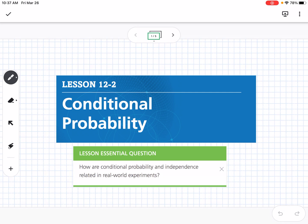This is lesson 12-2, which is conditional probability. Our essential question is: how are conditional probability and independence related in real-world experiments?